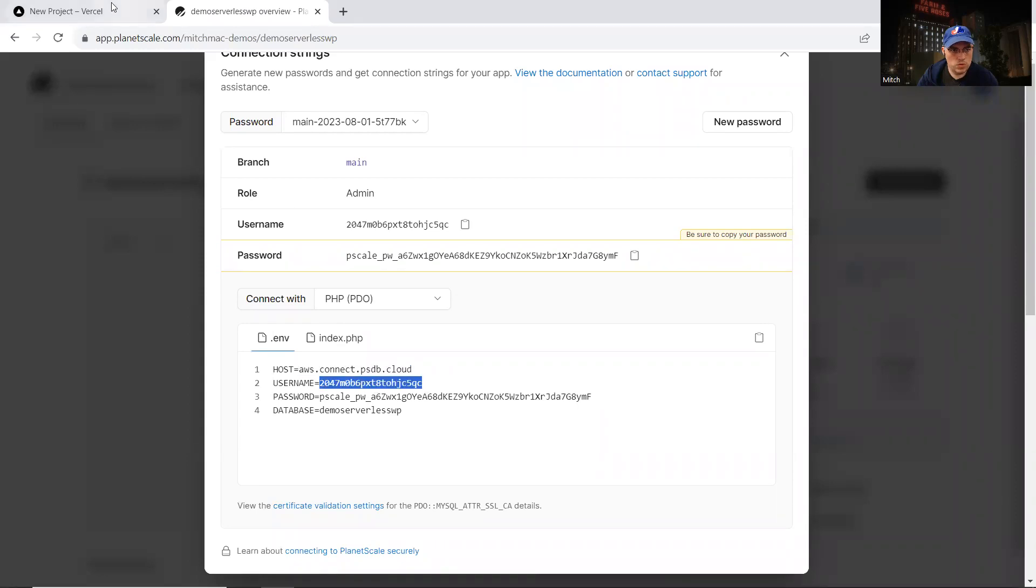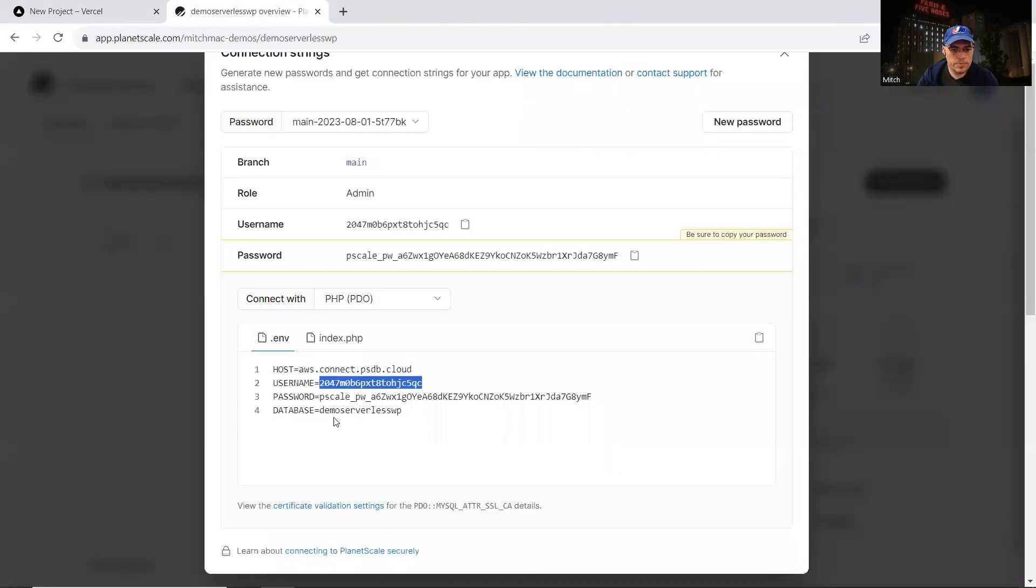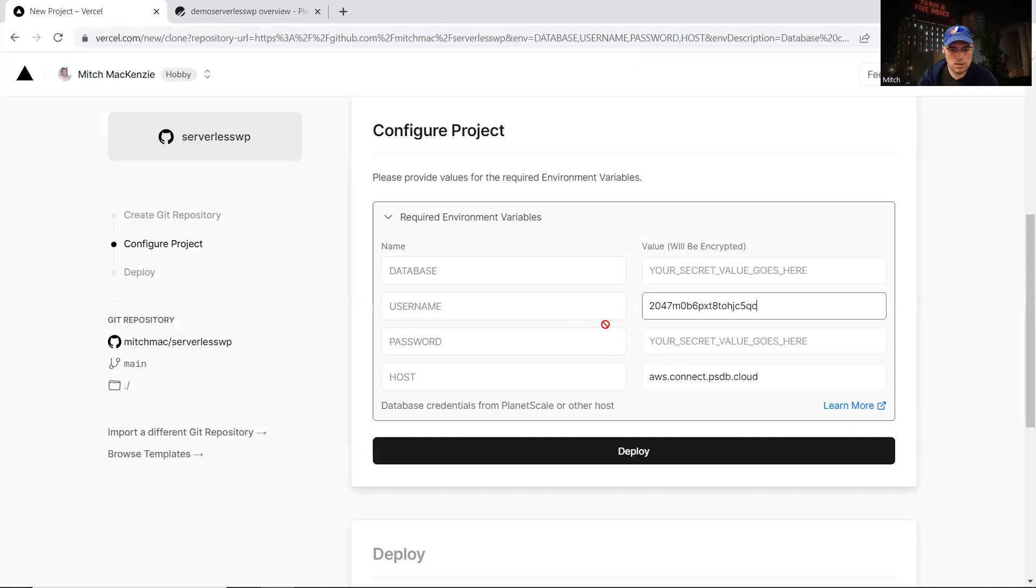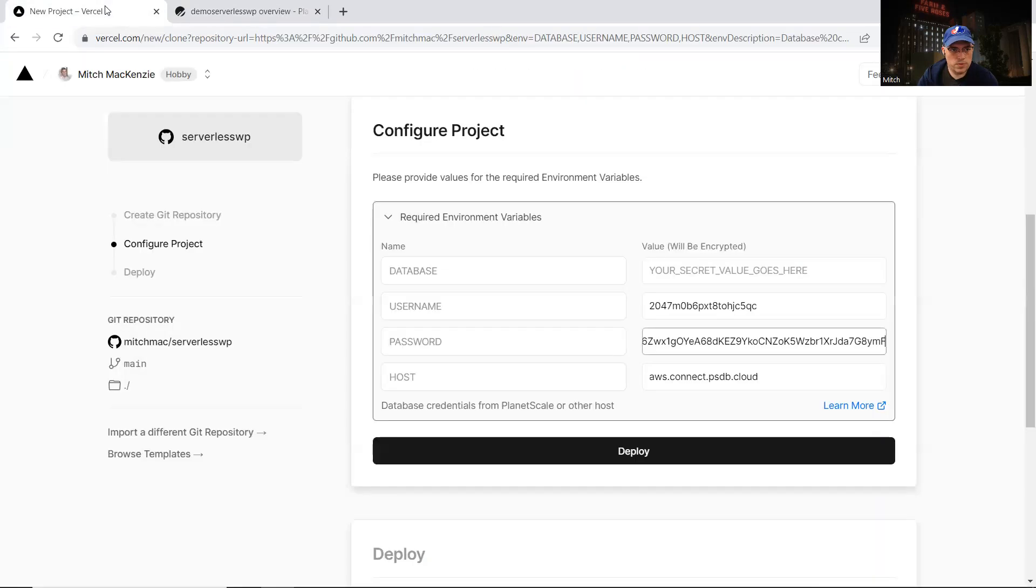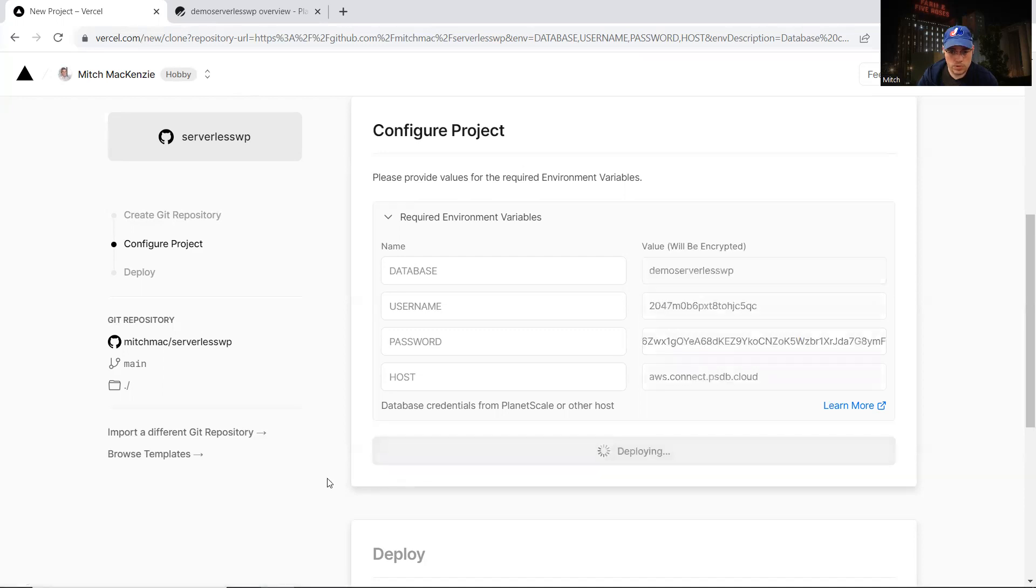I'm going to do that for all the other environment variables as well. We have user, I'll match that up here in Vercel. Password, same thing, we're going to copy and paste. And then the database name. So WordPress will consume all these environment variables so that we don't have to hard code anything on the WordPress side. So I'm going to click deploy here.